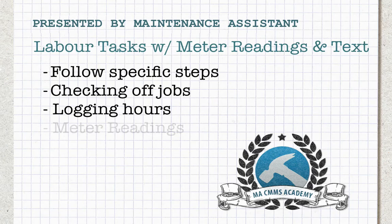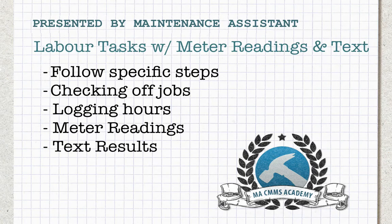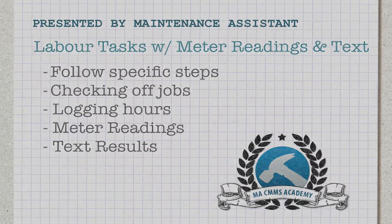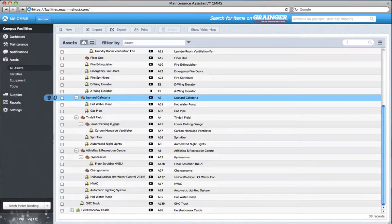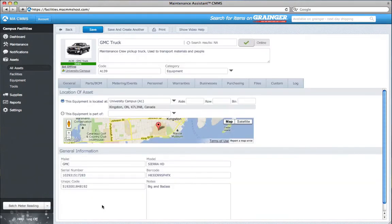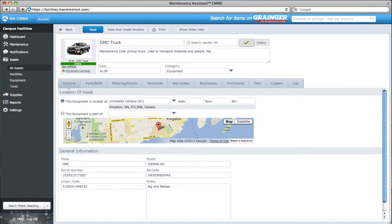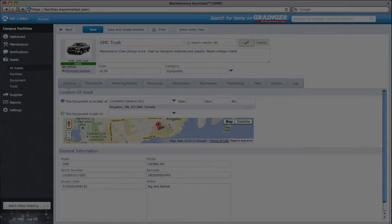Labour tasks can also have meter readings and text results associated with them. Let's say I need some maintenance done for my GMC truck. In addition to checking the transmission and oil levels, I need to create a work order where my technicians can also log the voltage of the battery. I may need this information later, or maybe it's just easier to enter it now while the asset is being used.